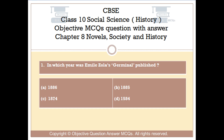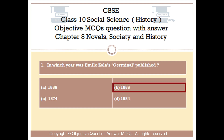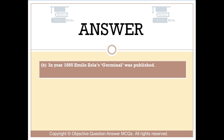Question number 1. In which year was Emil Zola's Germinal published? Option A: 1886. Option B: 1885. Option C: 1874. Option D: 1584. The right answer is Option B — in the year 1885, Emil Zola's Germinal was published.